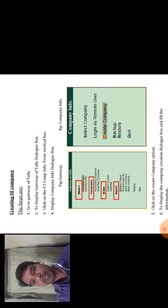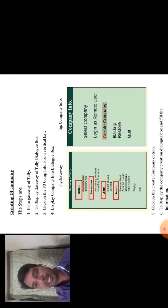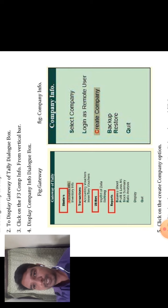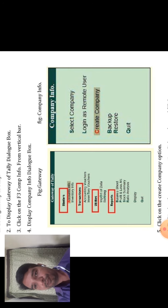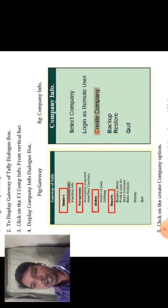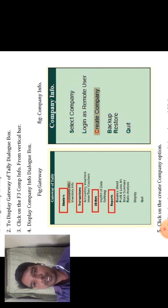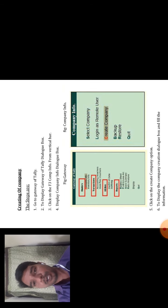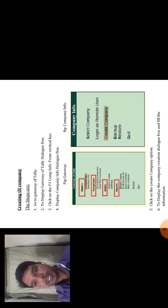You can see the company info figure. In the gateway of Tally, the options are Masters. Under Masters: Accounting Info and Inventory Info. Selecting on Accounting Info brings up the Company Info dialog box. In Company Info, options are: Select Company, Login as a Remote User, Create Company, Backup, Restore, and Quit.